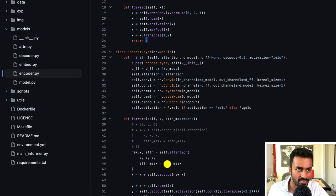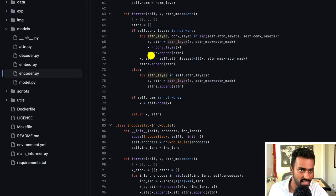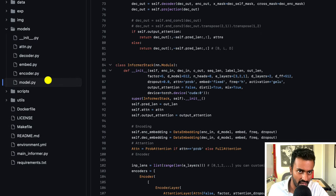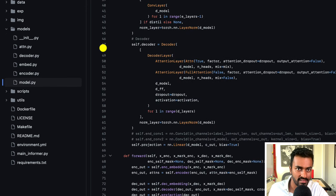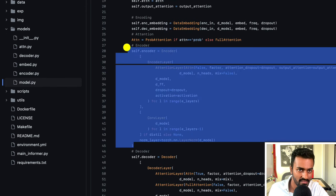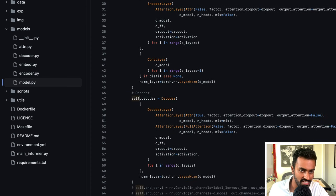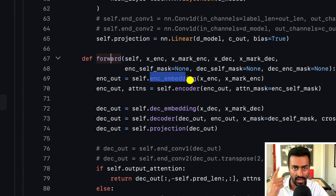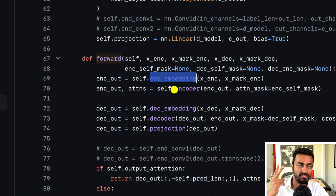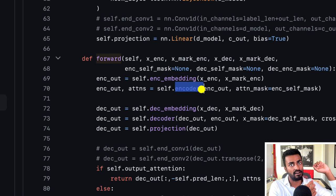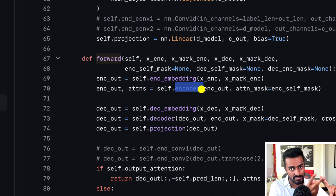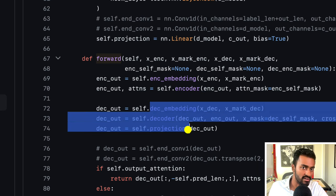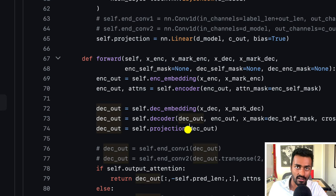In the forward pass of the encoder, we first perform the embedding, then the encoder — which is a combination of prob sparse attention, transformations, and distillation — and then pass the result into the decoder itself, which we will talk about in another video.